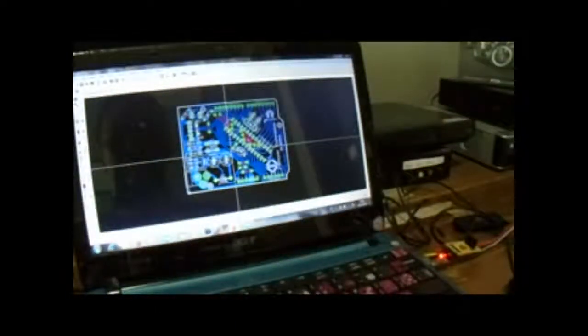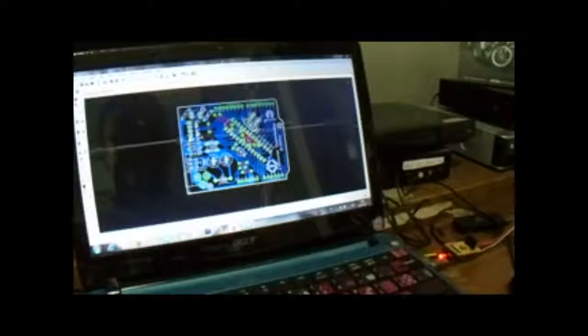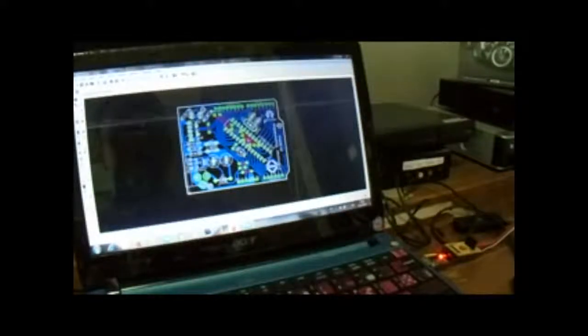Oke, sekian dari saya, Yoga Pratama dari Bengal J-Creator Electronic. Terima kasih.